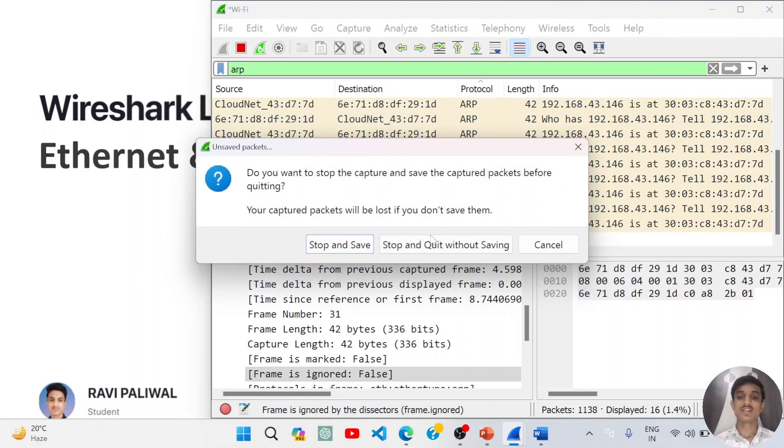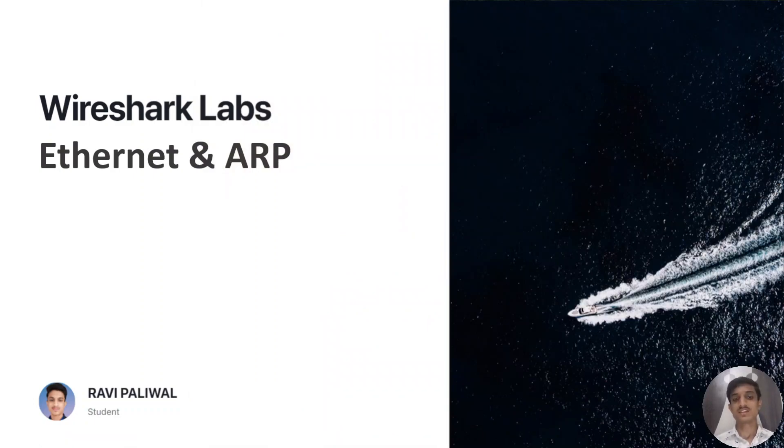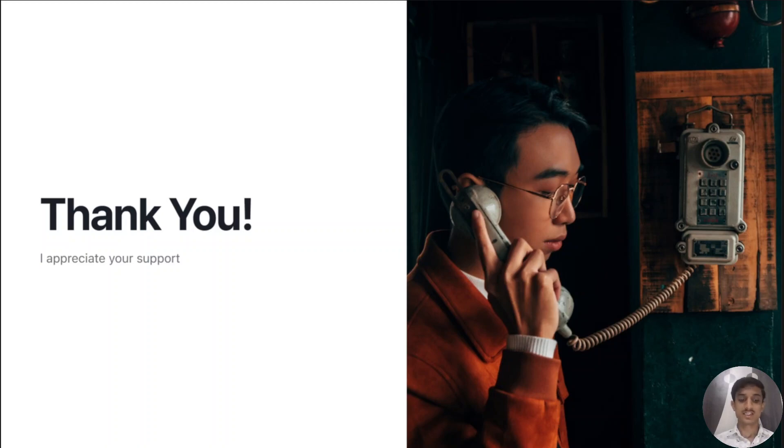It was a simple tutorial and using this information you can definitely answer the questions in the manual. Thank you guys for being in this lecture and we'll be with new video in the next lab.